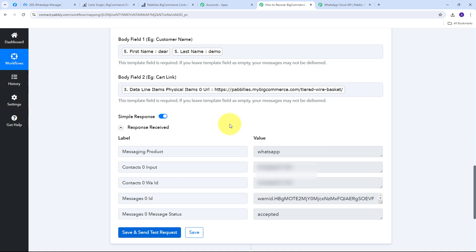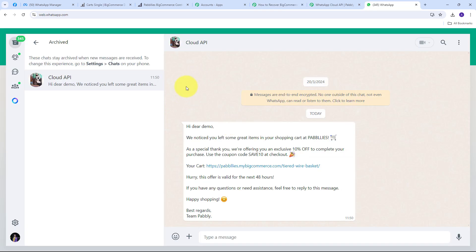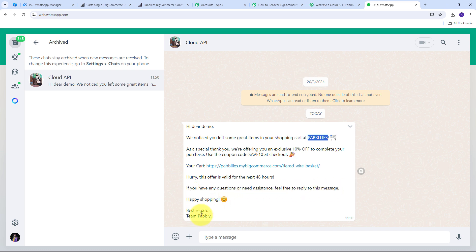To verify, I open WhatsApp and can see the message was received: 'Hi Dear Demo, we noticed you left some great items in your shopping cart at Pabbly's. As a special thank you, we're offering you an exclusive 10% off to complete your purchase. Use coupon code SAVE10 at checkout.' The message also includes the cart link and continues: 'Hurry, this offer is valid for the next 48 hours. If you have any questions feel free to reply. Happy shopping. Best regards, Team Pabbly.'